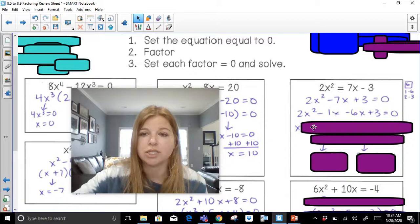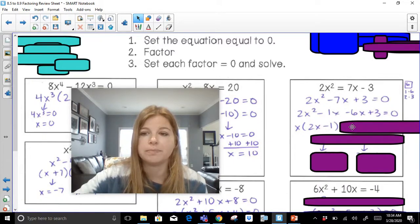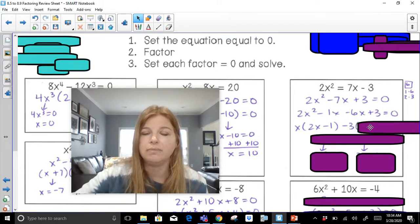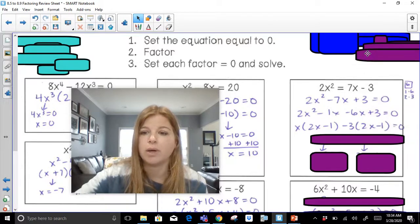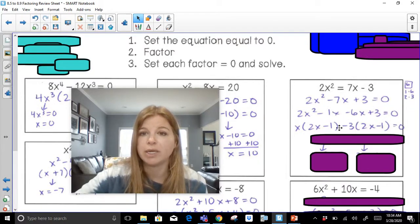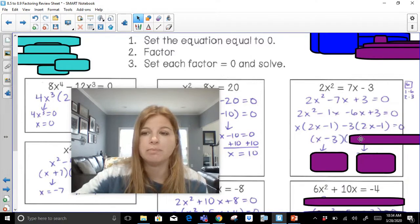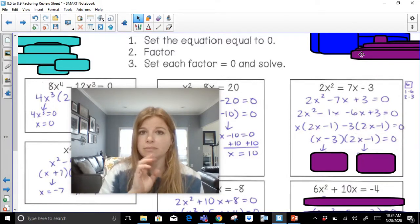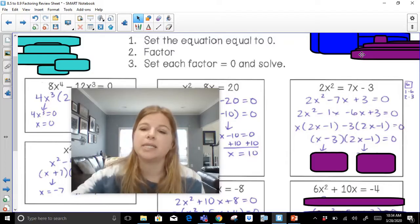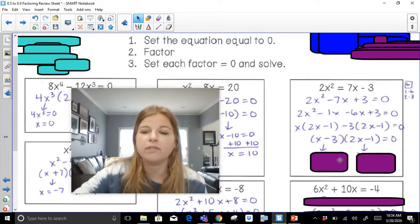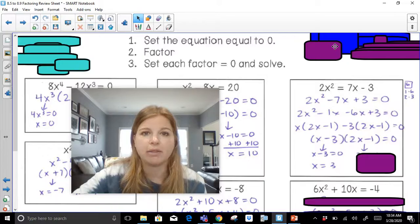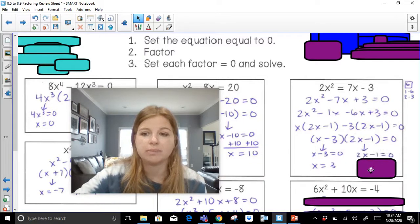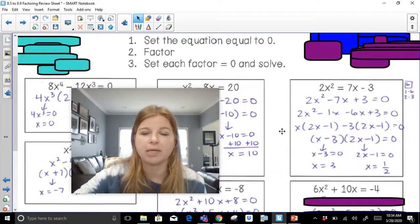The GCF of my first two terms, 2x squared minus 1x, is x — leaving me with 2x minus 1. The GCF of negative 6x plus 3 is negative 3, giving me 2x minus 1. I see my twins, so I know I'm good. My GCFs go in one parenthesis as x minus 3, and one of my twins, 2x minus 1, is the other factor. Setting x minus 3 equal to zero gives 3, and setting 2x minus 1 equal to zero gives positive 1 half.